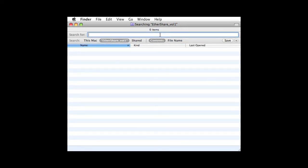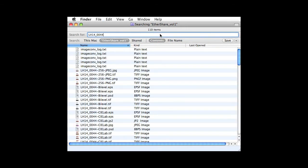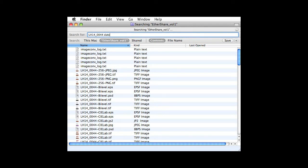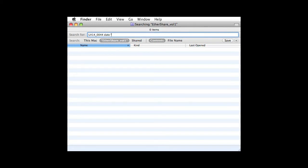Now I want to find a PDF file that was revised this week. I enter the part of the file name that I recall, but I get over 100 hits. I can add a date specification though to find exactly the one file I need.